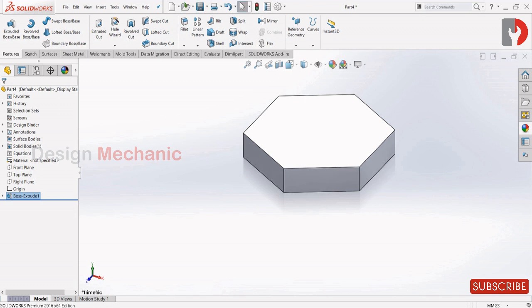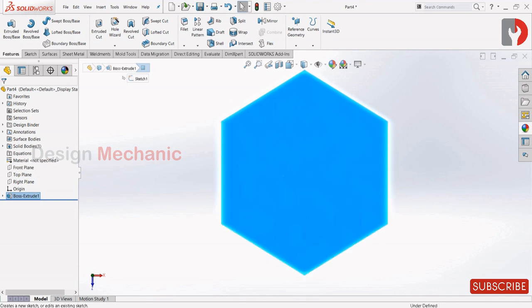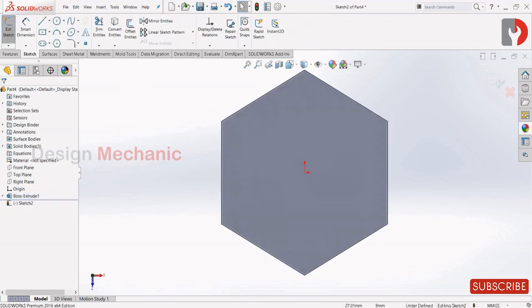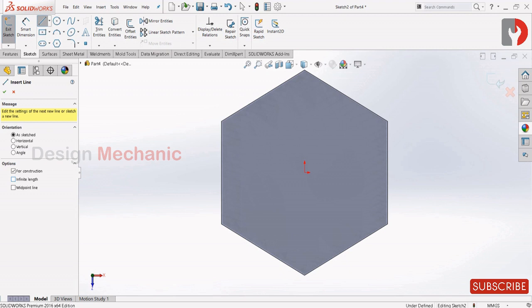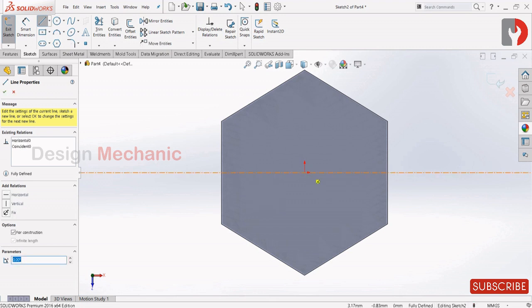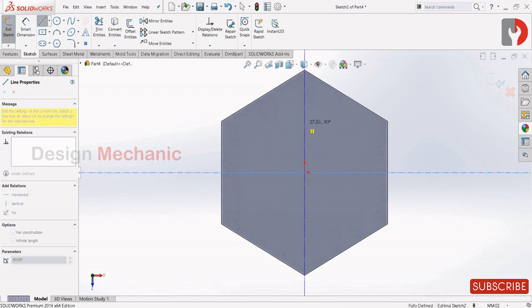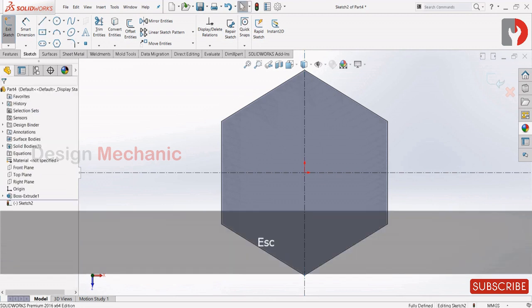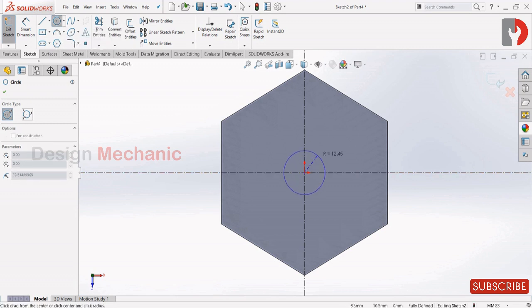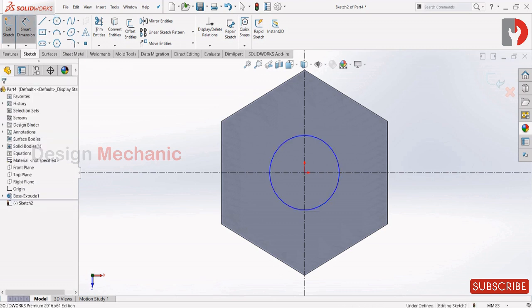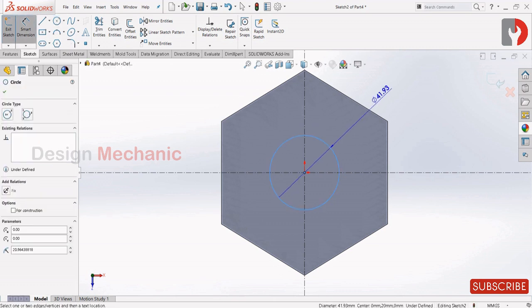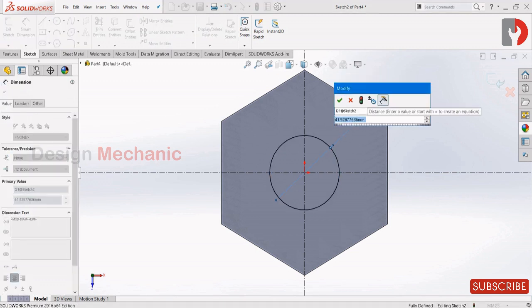Select the top face and click on sketch. Now let us draw a center line. Check on infinite length and let us draw two center lines vertically and horizontally. Now select circle from sketch, draw a circle over here. Now let us draw a circle over here and give the value as 40.